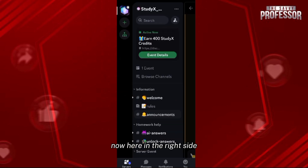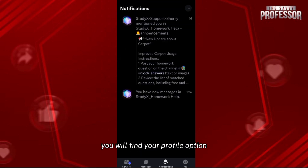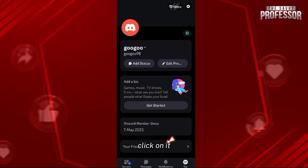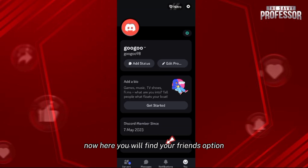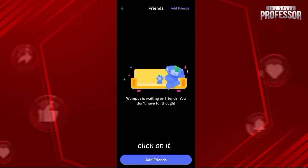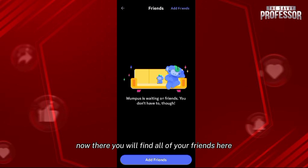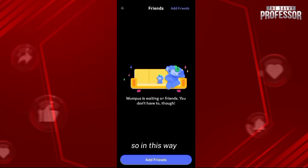Here on the right side you will find your profile option — click on it. Now here you will find your Friends option, click on it. There you will find all of your friends listed.